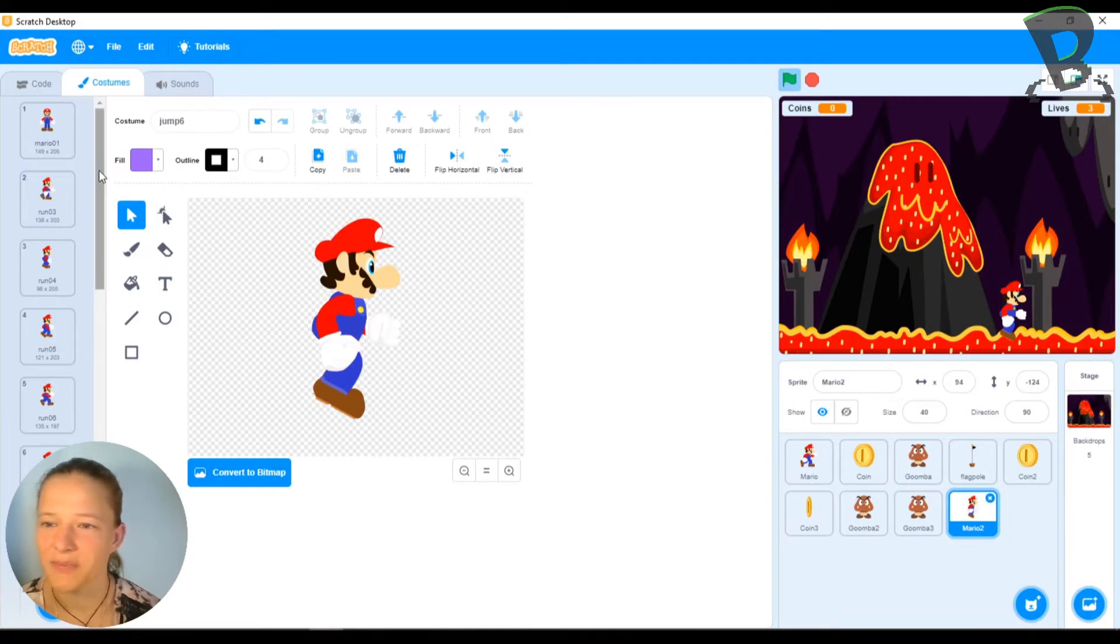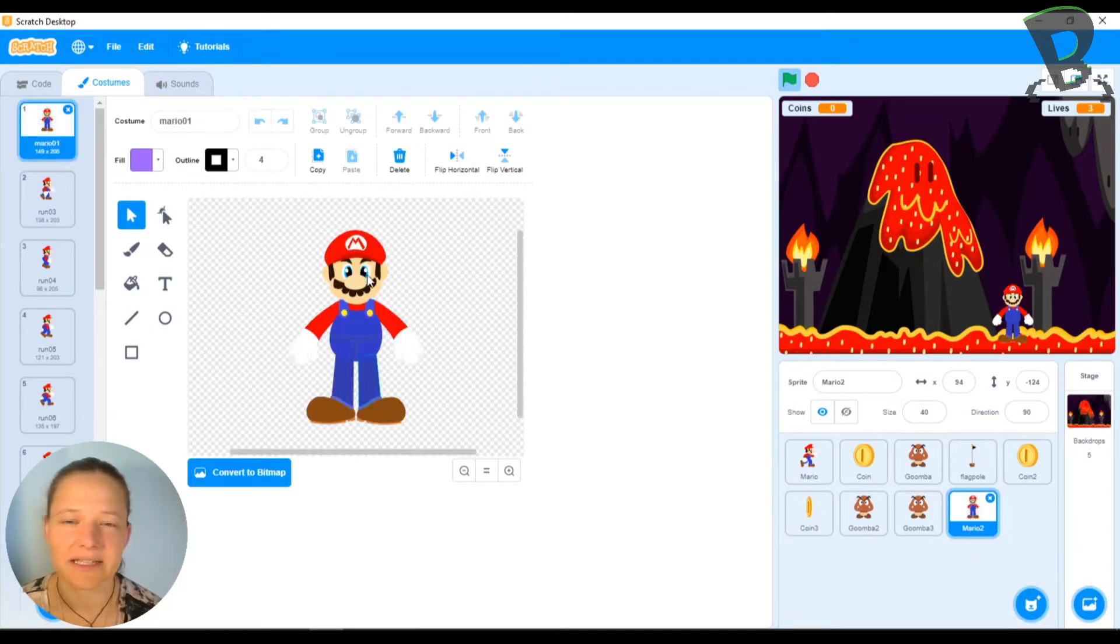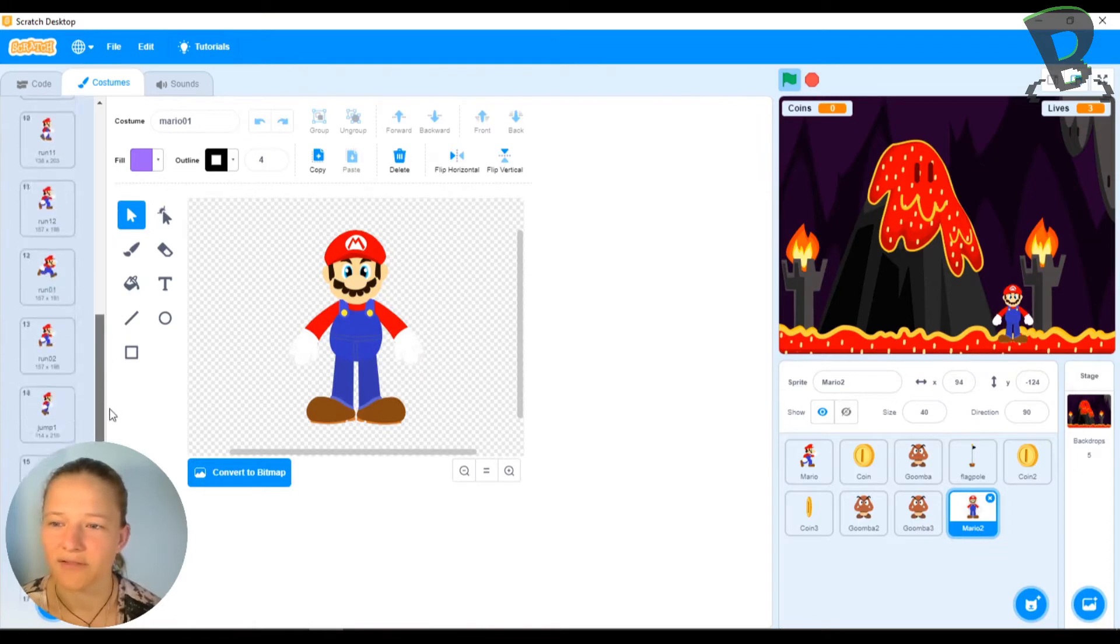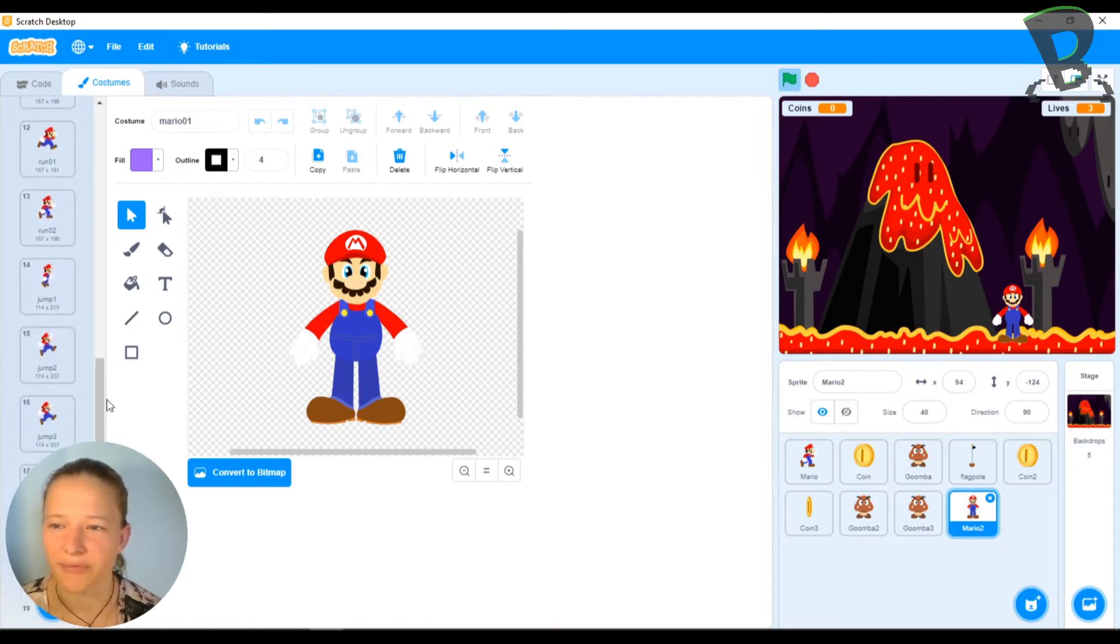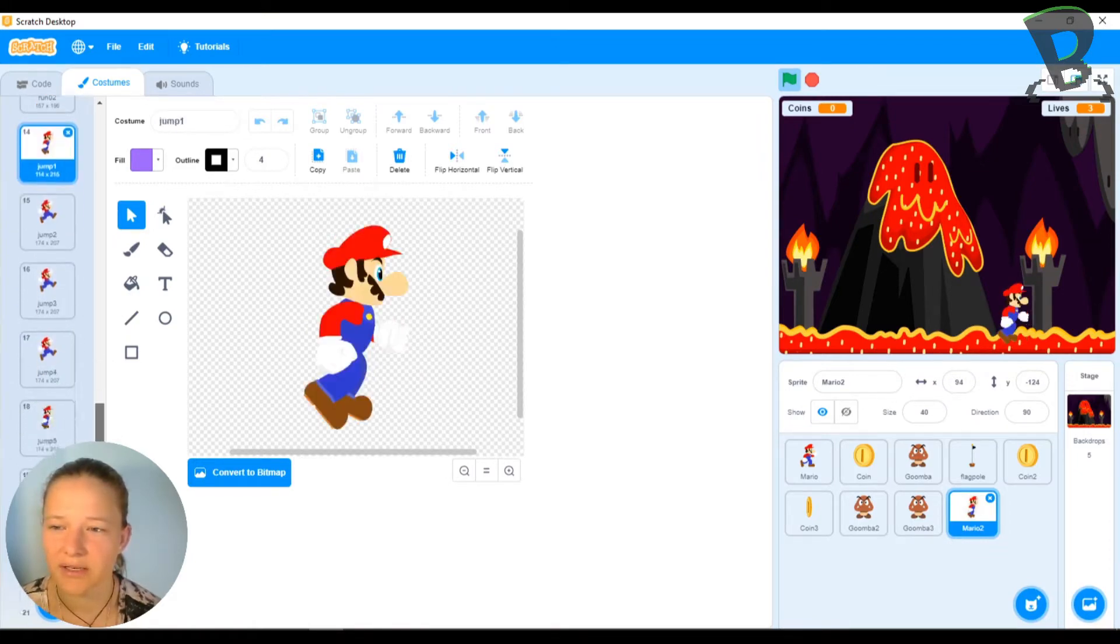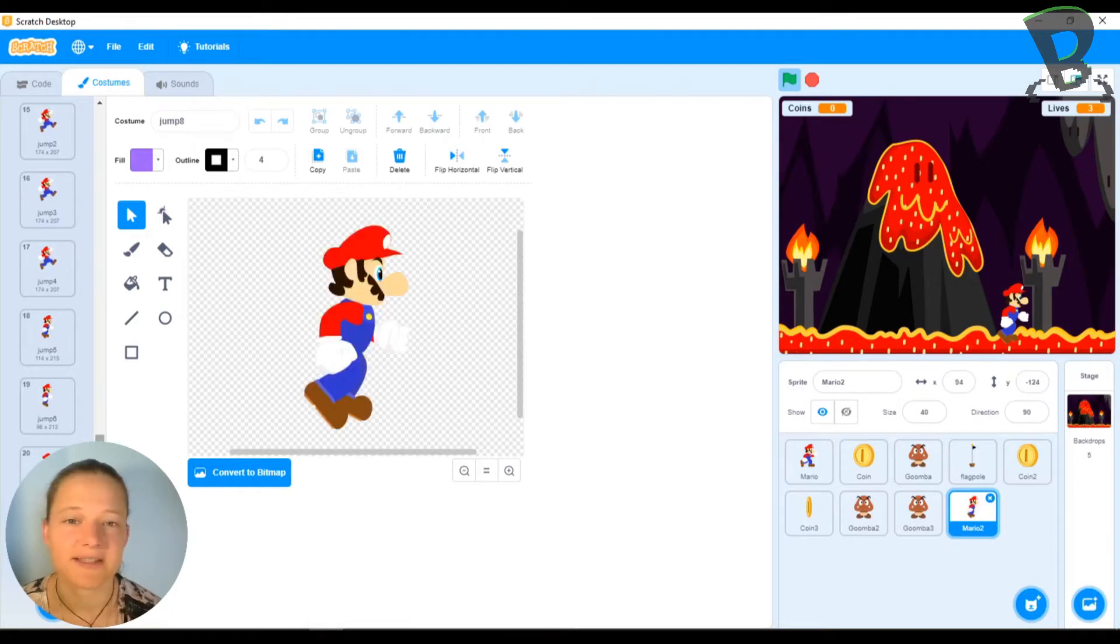So in my costumes, if I go in here, I've added a frame at the beginning so that he's standing forward. And I've added all of my jump frames. So I've got jump 1 down to jump 8. So that's what we're going to do today. So let's get to it!